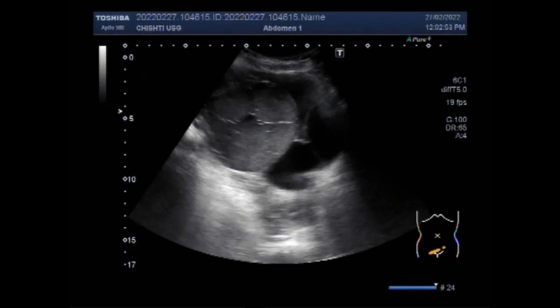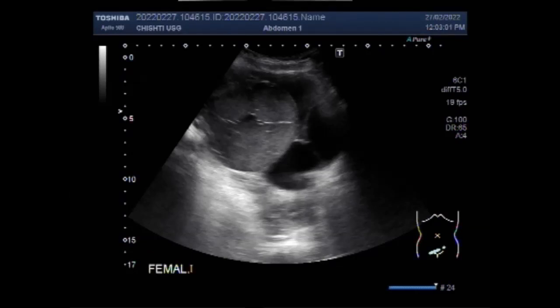Dear viewers, I hope you are all fine. This ultrasound video shows a case of complex ovarian mass with a patient aged about 84 years.